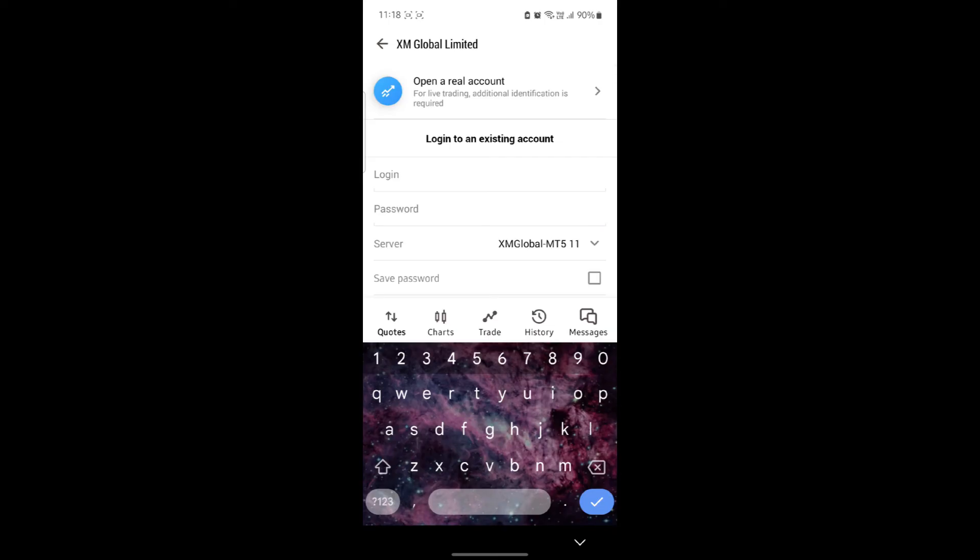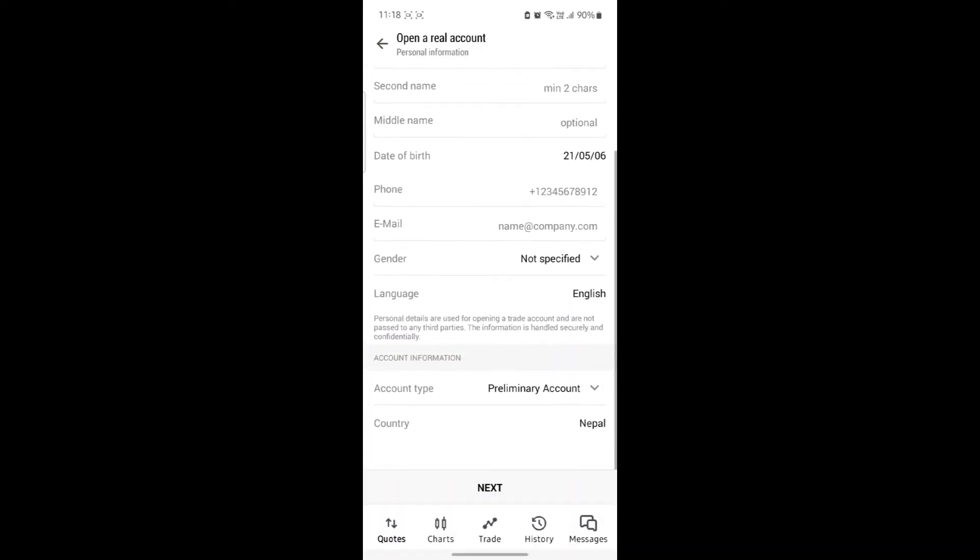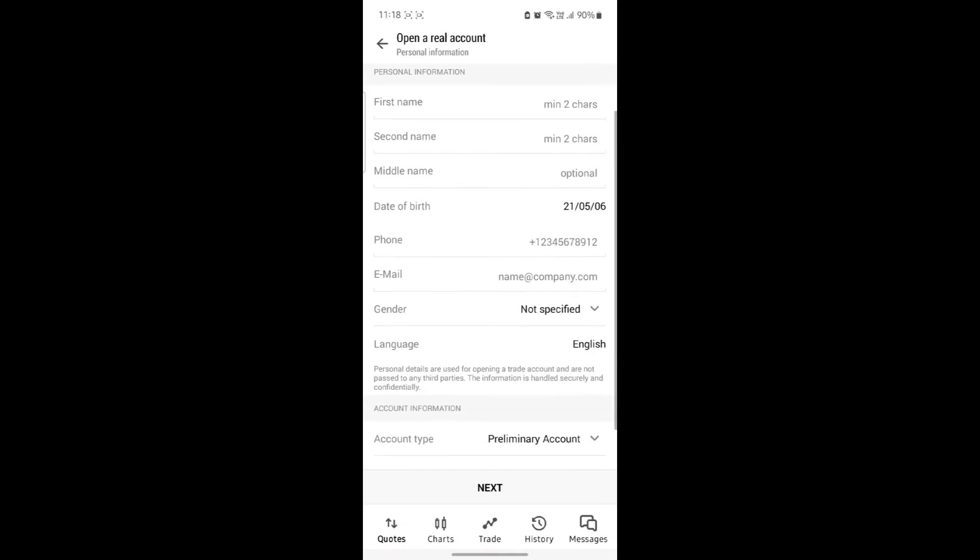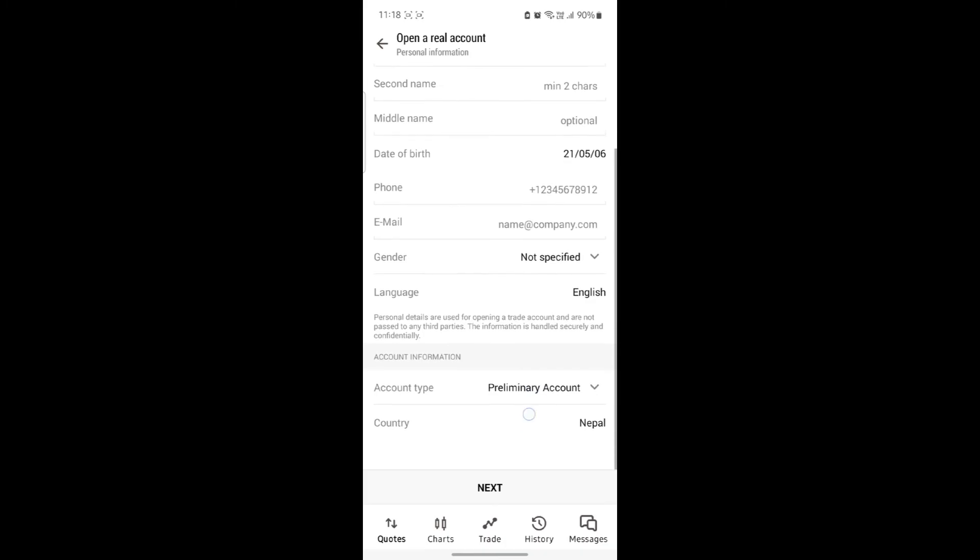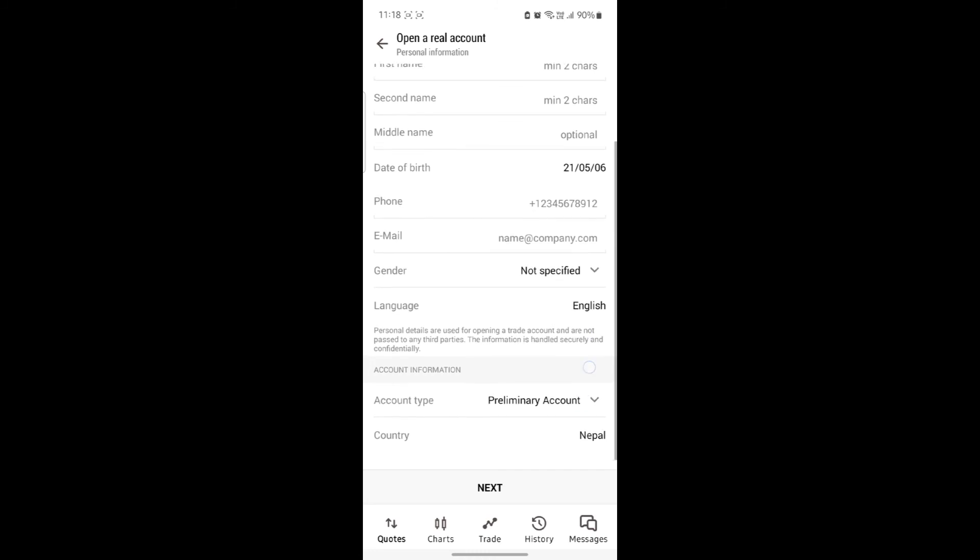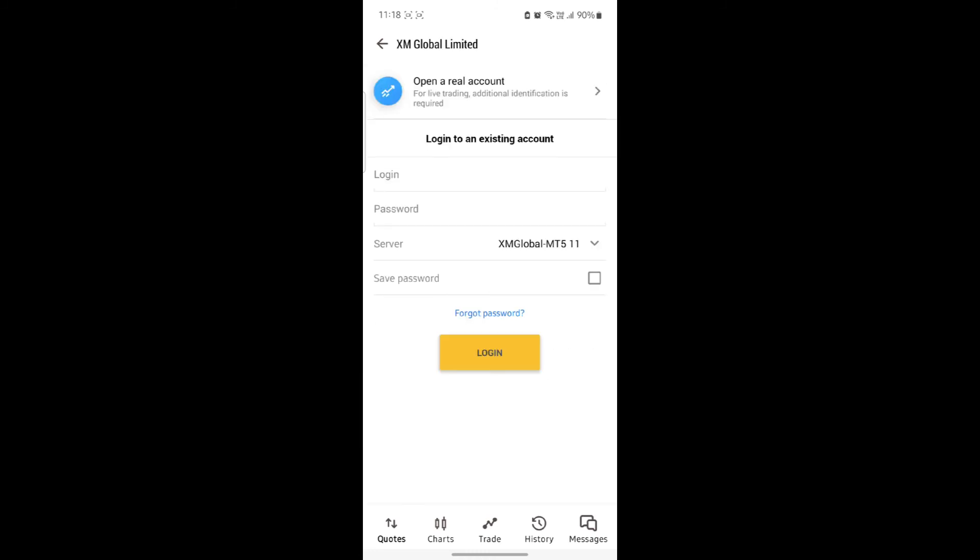If you want to open a real account, tap on this and you can write all of your information like first name, last name, middle name, date of birth, your phone number, your email address, specify your gender and language, and your account type and your country. After that, click next and you can open a real account linking your XM Broker.